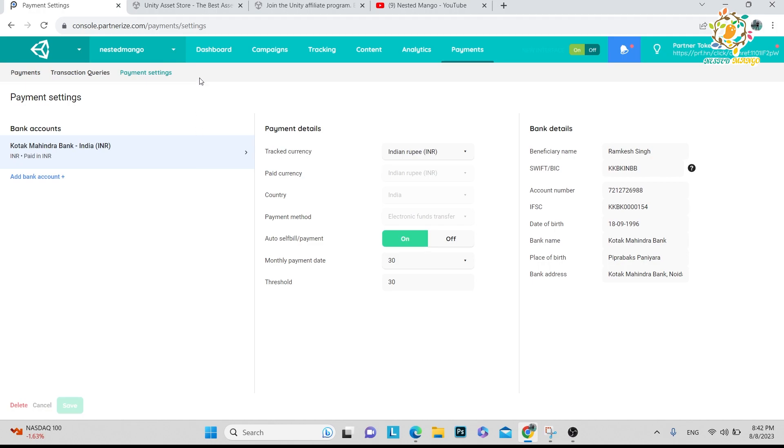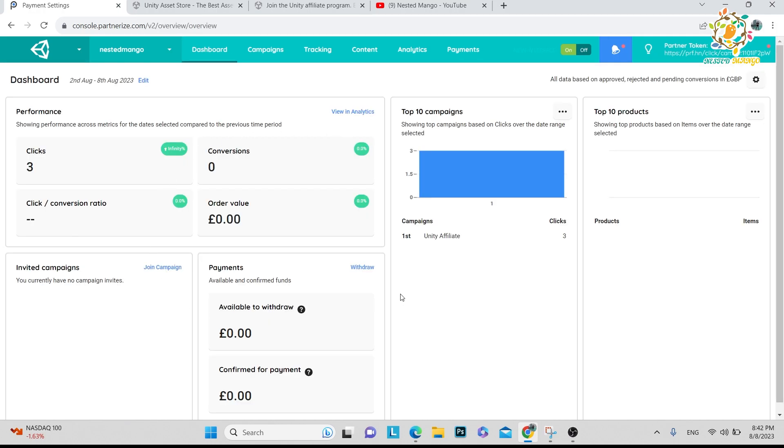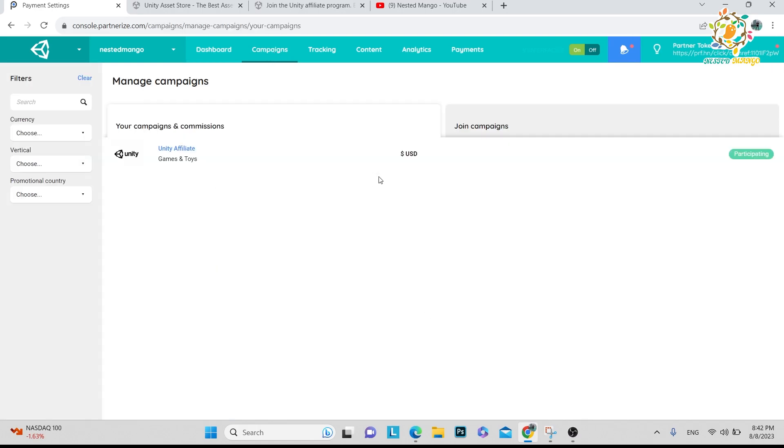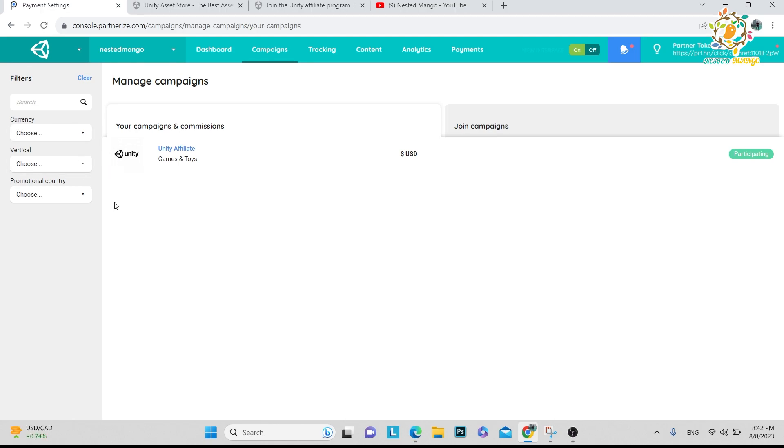Here is the Dashboard. In the dashboard you are able to see how many people have clicked, how many conversions you got. In the Campaigns section, if you go first time you will get Unity Affiliate. You have to choose this and the category is Games. If you're not able to understand what the category is, you can just choose Games and Toys, or if you're not getting anything, you can choose Other.